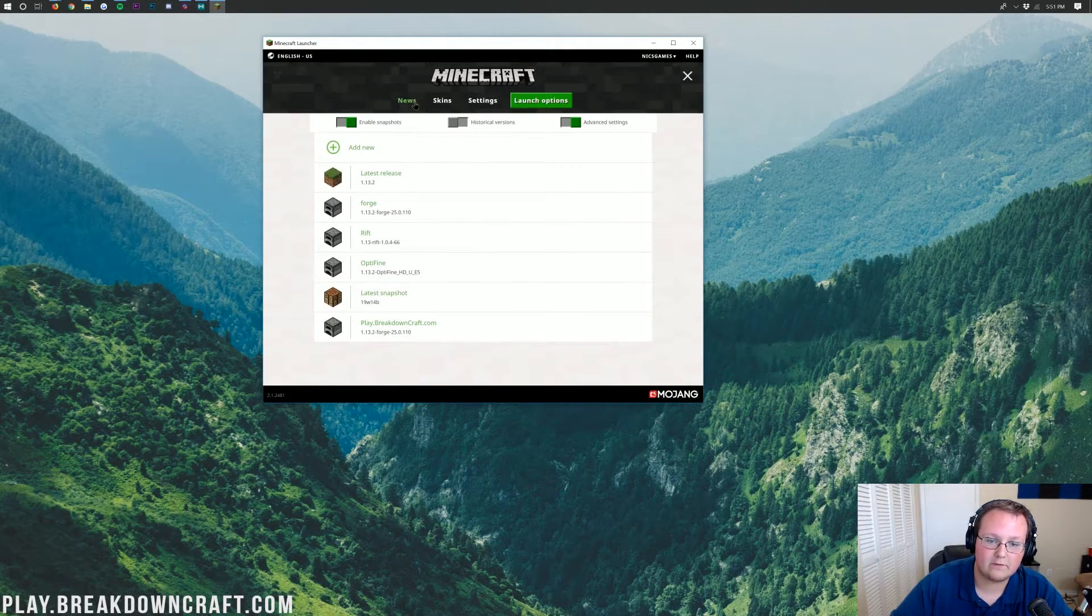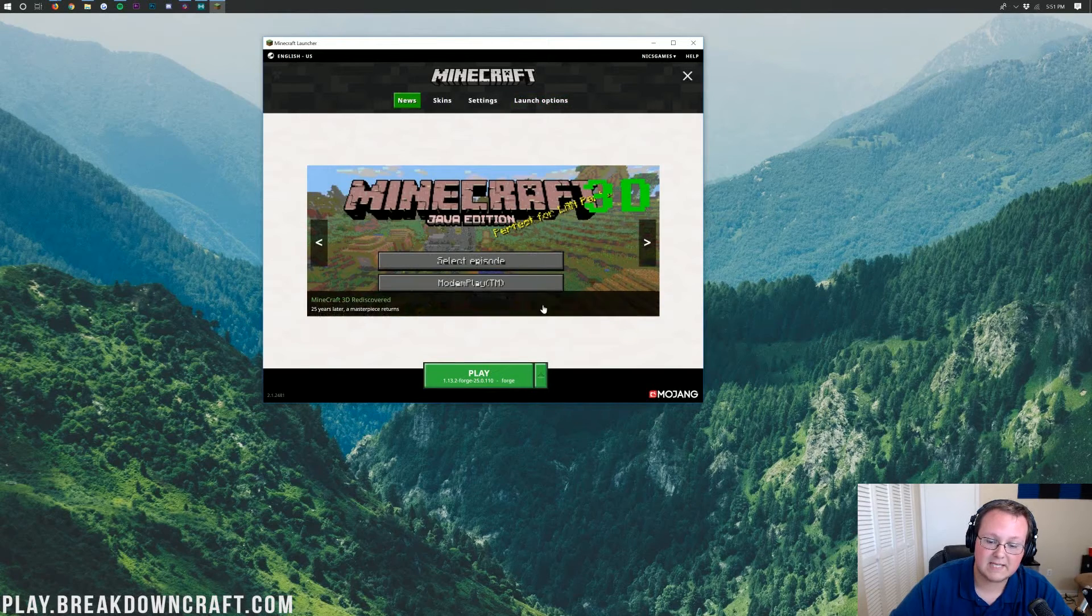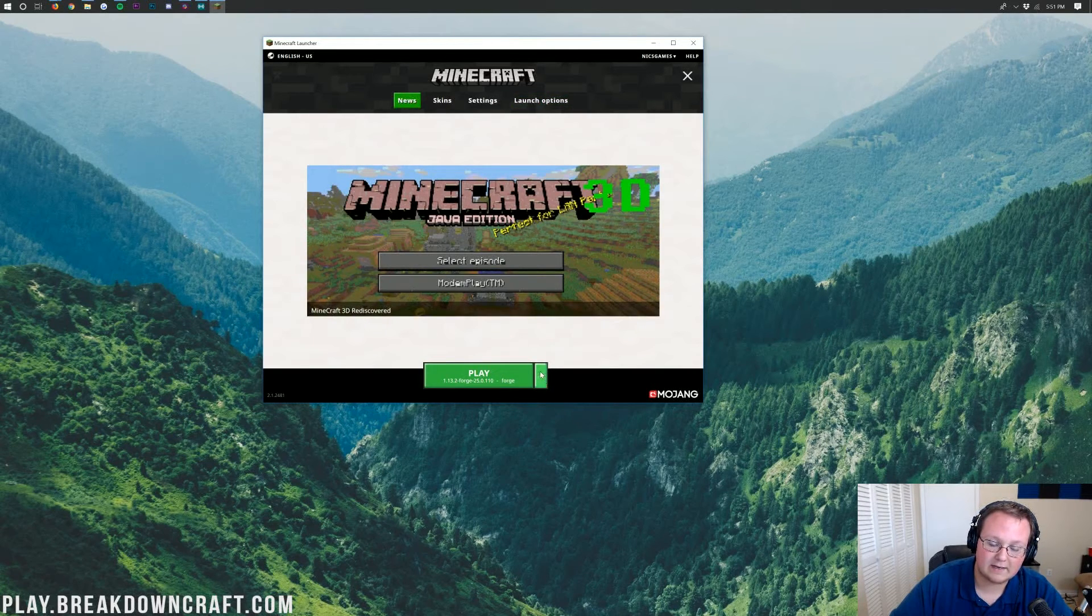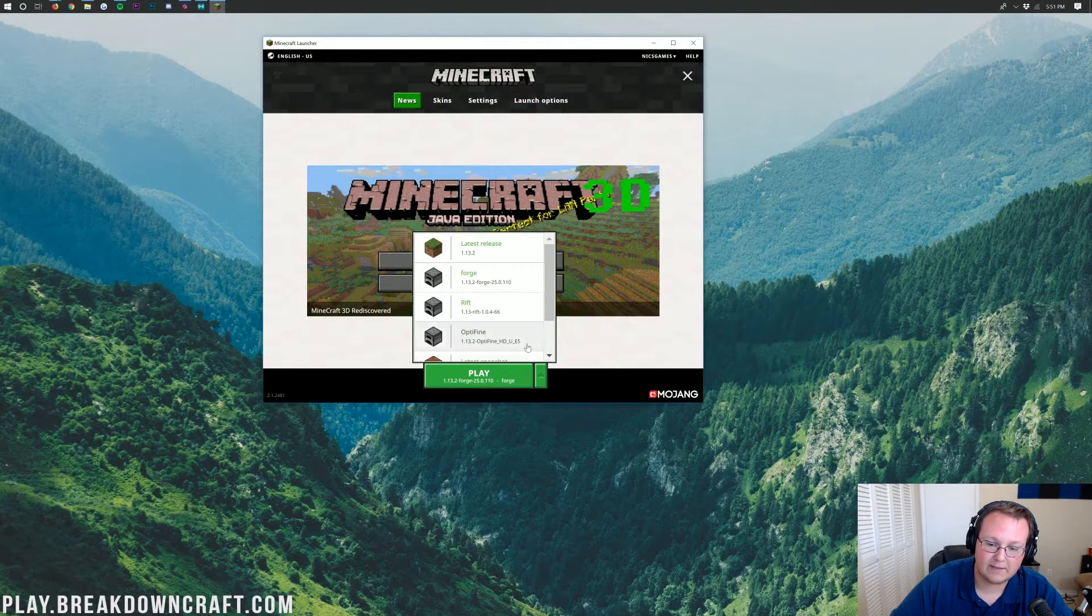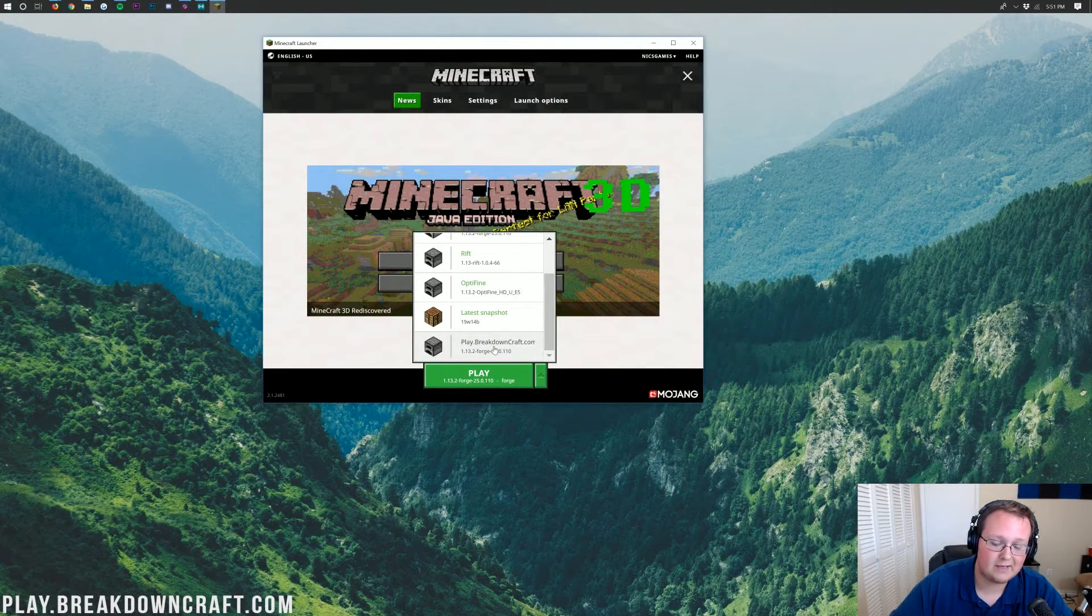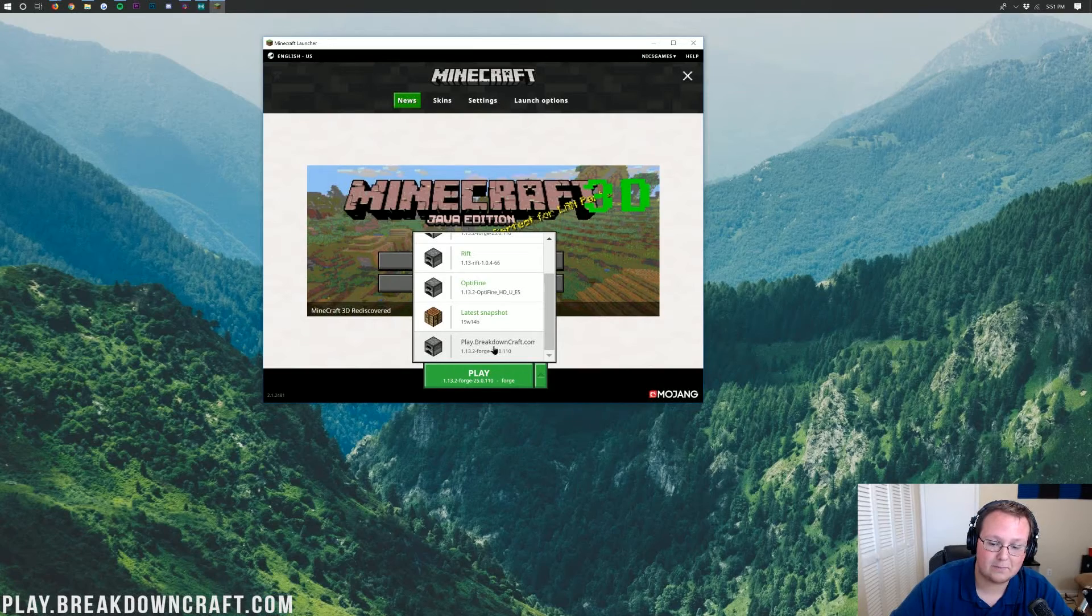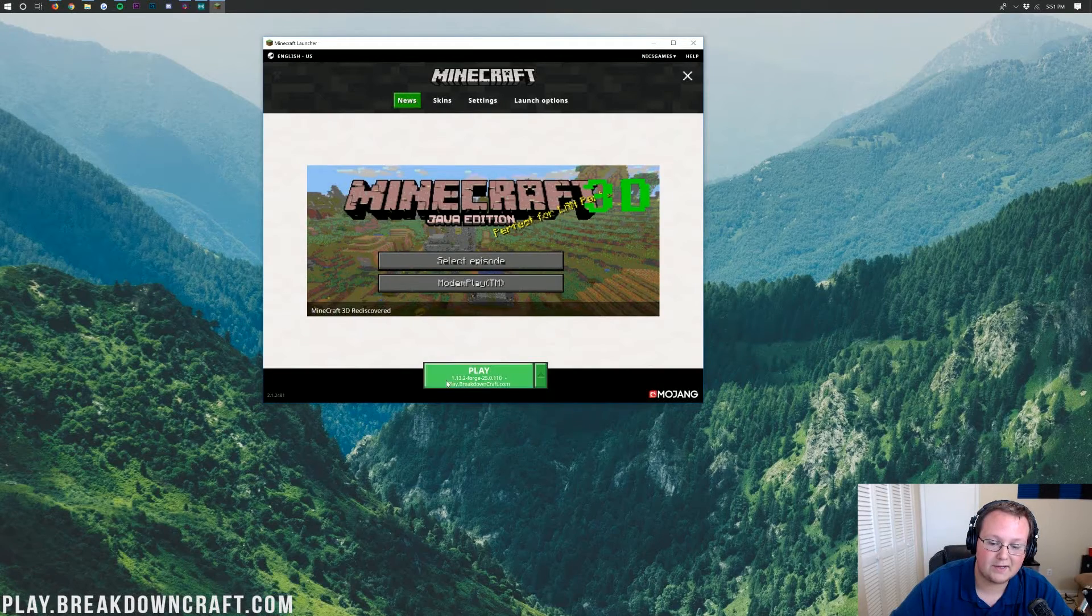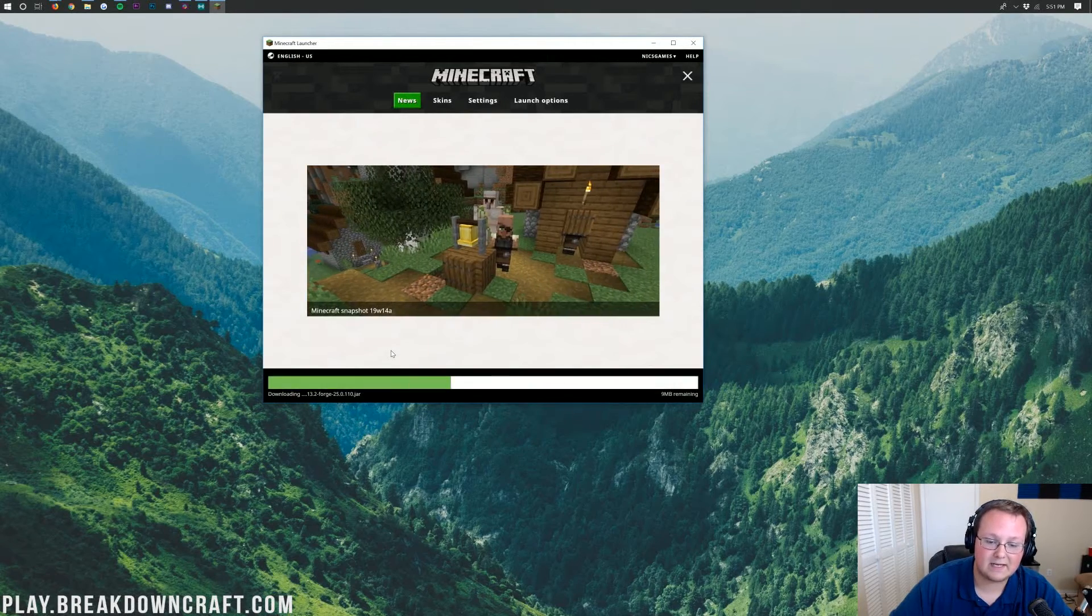So let's go ahead and click Save here. And then come back over to News. This time, we do want to click that little green arrow next to the Play button. Select the profile we created. In my case, play.breakdowncraft.com. And then click Play.